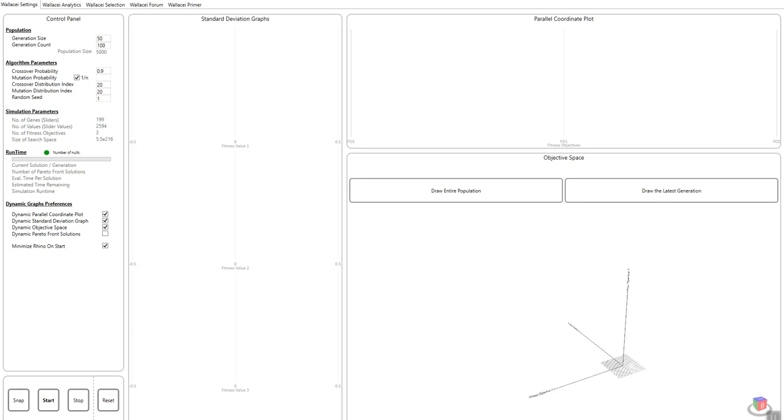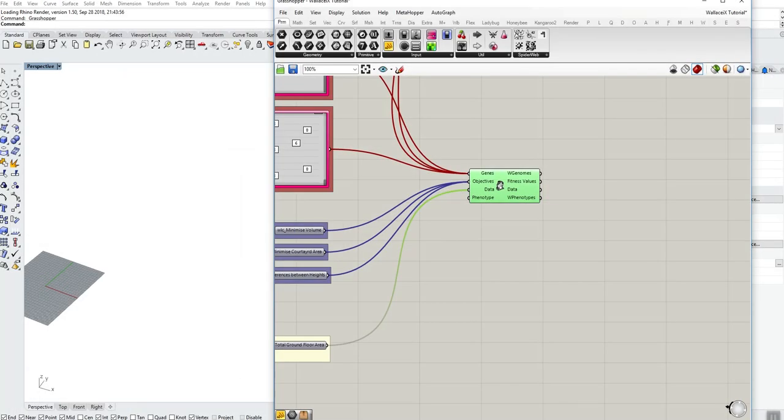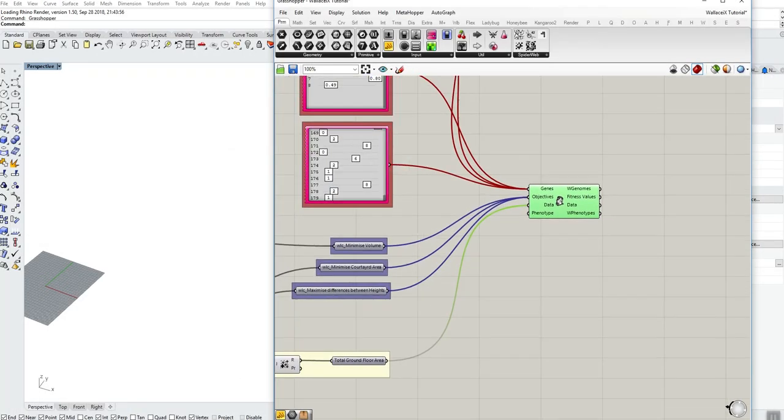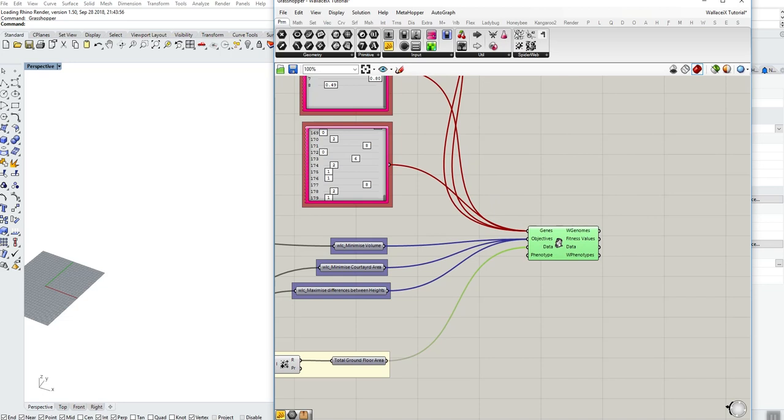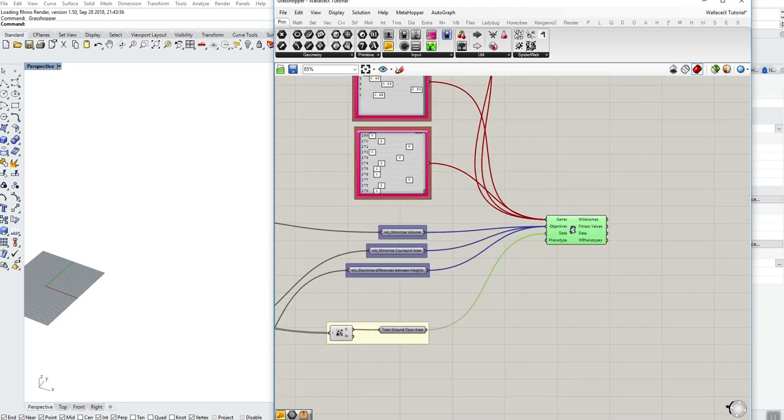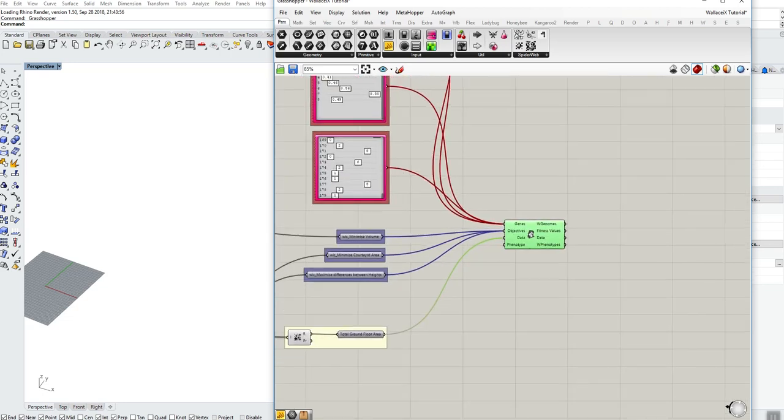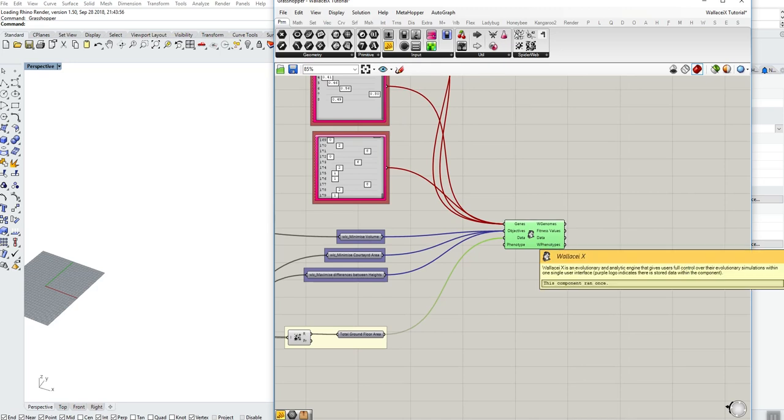When you click start, it will automatically clear any data within the component and start a new simulation. To set up the algorithm we will first define how many solutions we want in a specific generation and how many generations we want in the entire population. I'm going to say I want a generation size of 20 and a generation count of 100, which gives me a population size of 2,000 solutions. This is where you start to understand why the data inputs in the component may cause Rhino to crash. If I had a BREP connected to this data component it's going to output 2,000 BREPs and that might make Rhino crash.